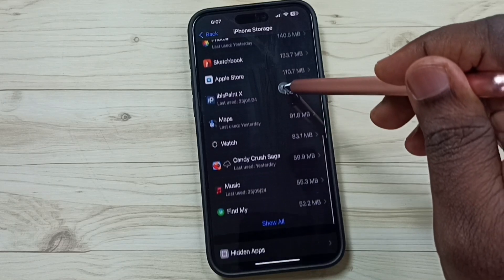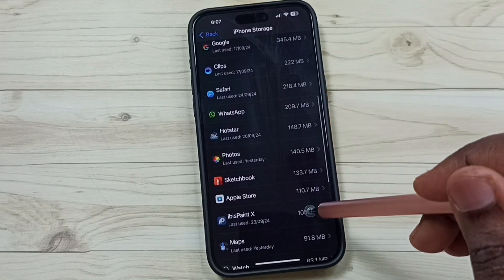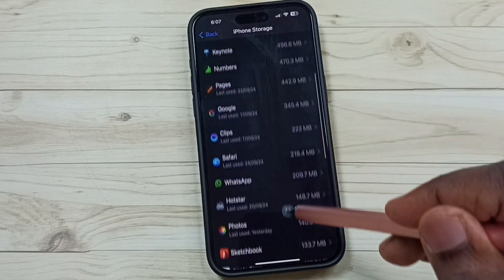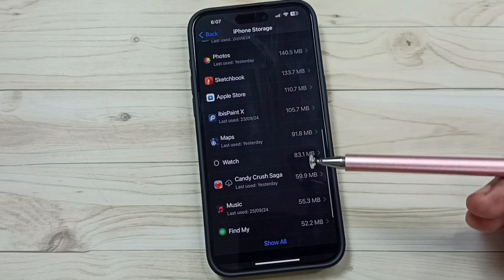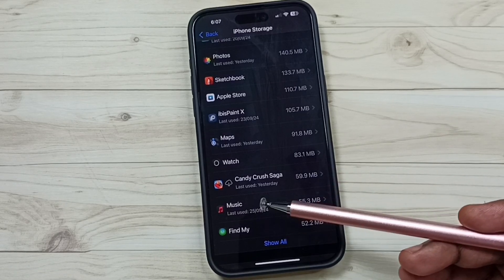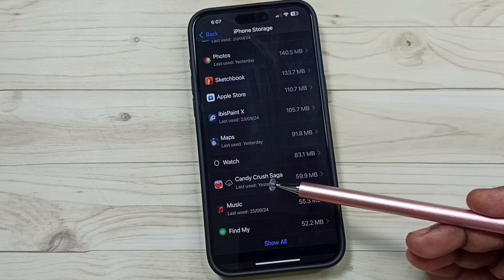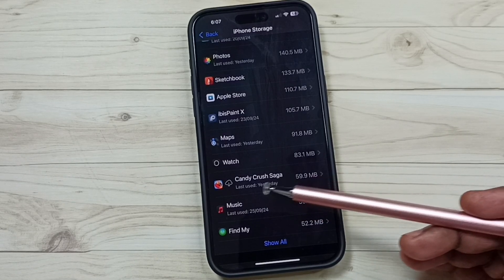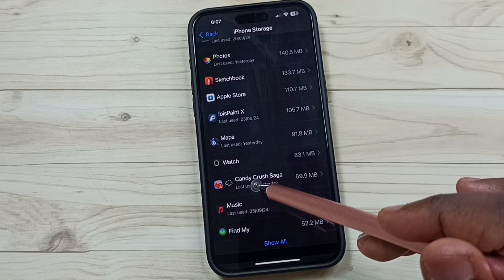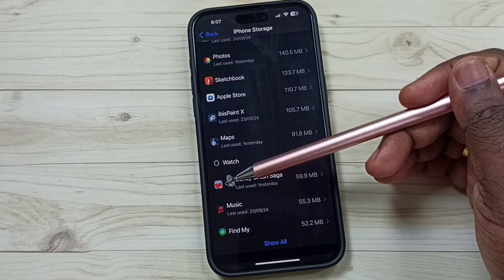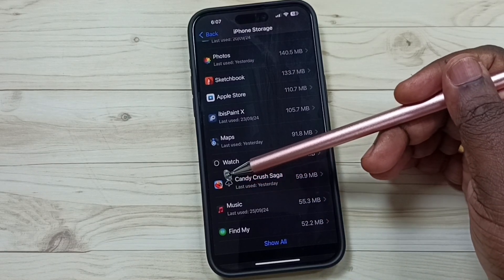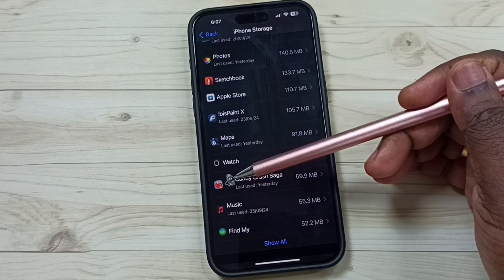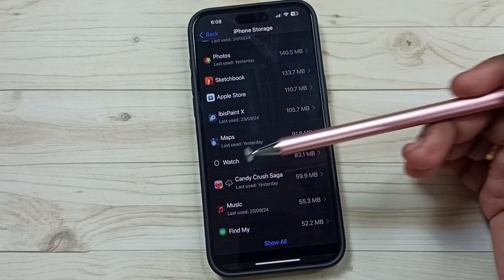From this list, I am going to find offloaded apps. Here you can see Candy Crush Saga. This one is actually an offloaded app. Here you can see this cloud icon. That means this is an offloaded app.